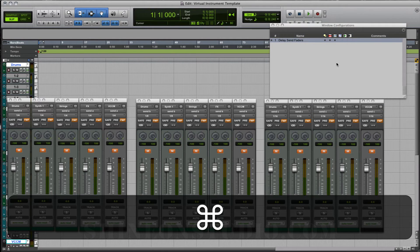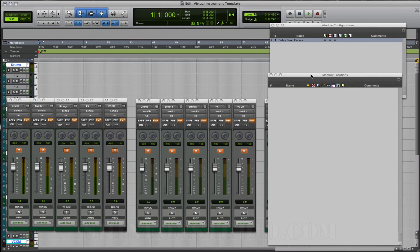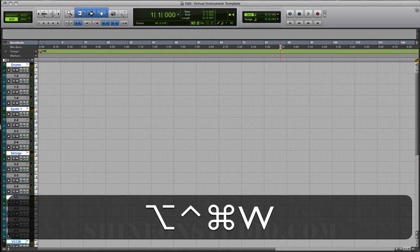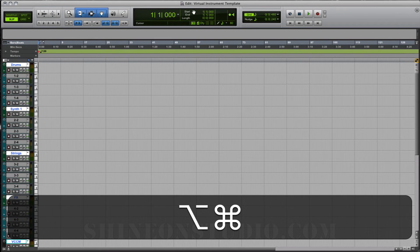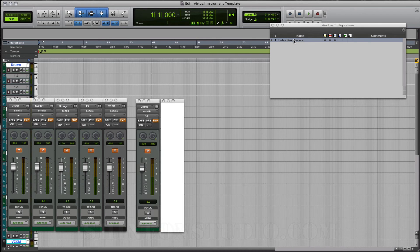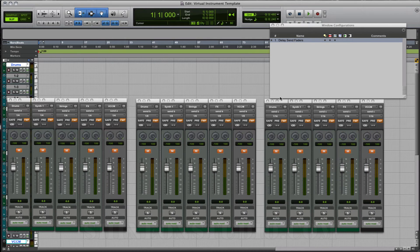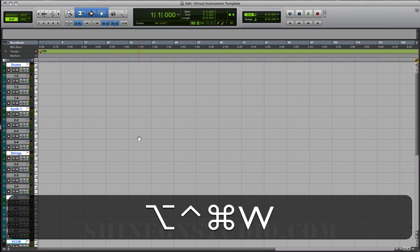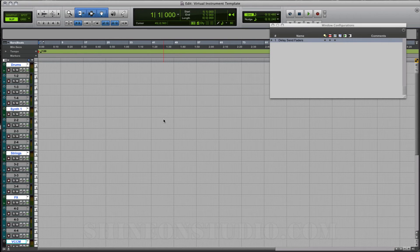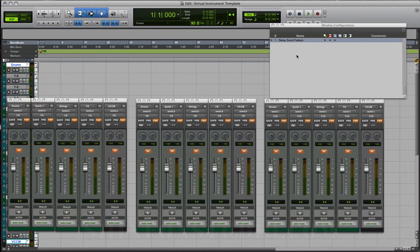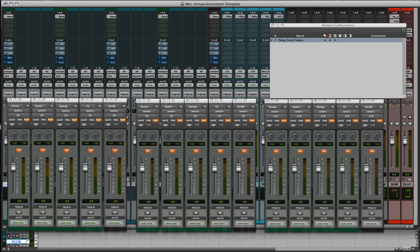Click OK — Command 5. So this window is also very similar. We can hide everything, then Option-Command-J, and then click on Delay Send Faders — and voila. There we have everything right back where it was, and we don't have to hunt and peck for them. Then we can hide them real quick, and bring them back just as fast by hitting Option-Command-J and clicking on Delay Send Faders.